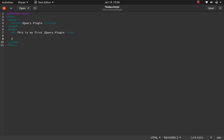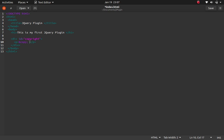I'm going to create a div and give it an ID called 'copyrights'. Inside the div I'll add a paragraph with the copyright HTML entity — ampersand copy semicolon — then the year 2020, 'All Rights Reserved', and whatever else I want to put there.